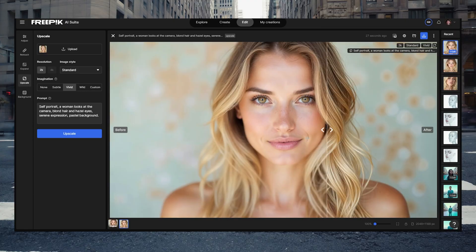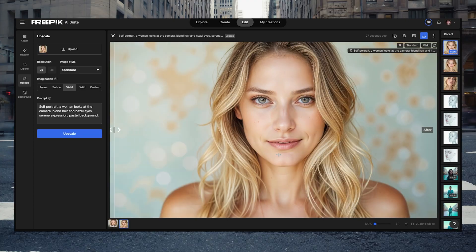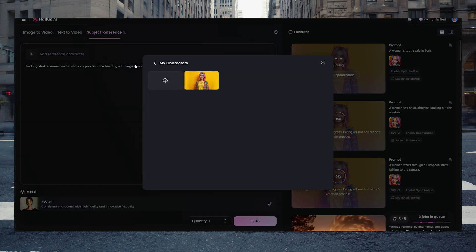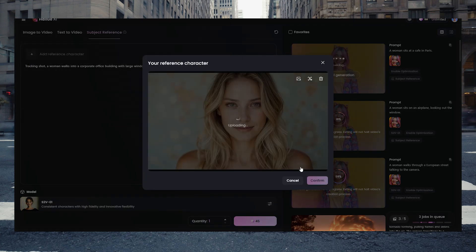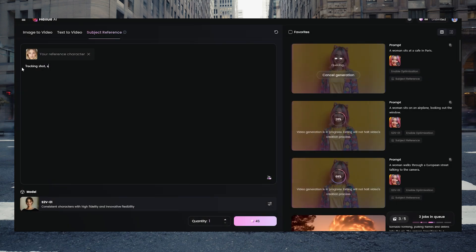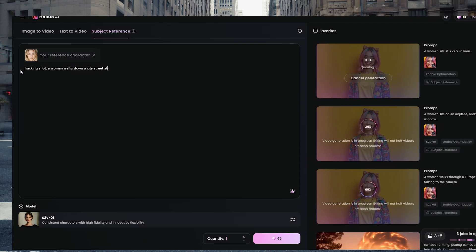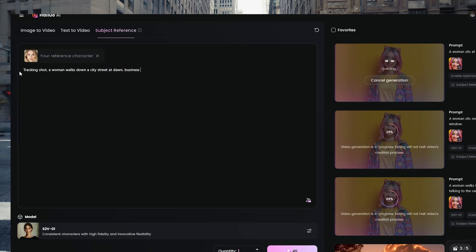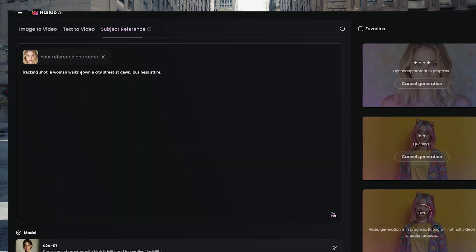Head to the Minimax site and create a new video. There'll be a new tab called Subject Reference. The first thing you've got to do is upload your character image into there. It takes a few seconds — it will analyze the image to find the person, which is why making a really clear image is important. Once it's uploaded, you can start to write prompts.